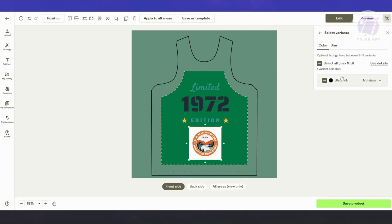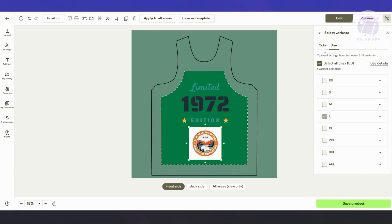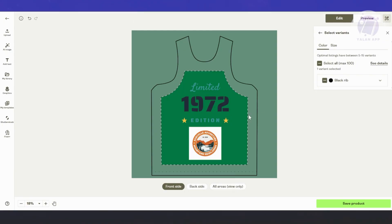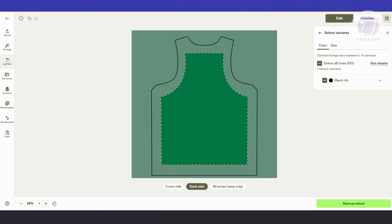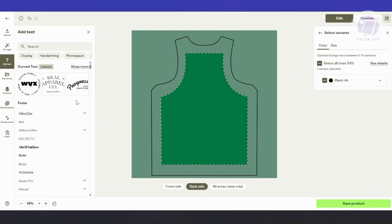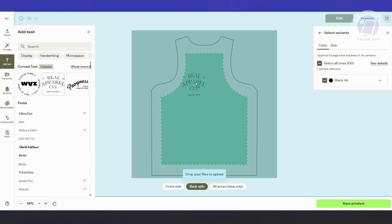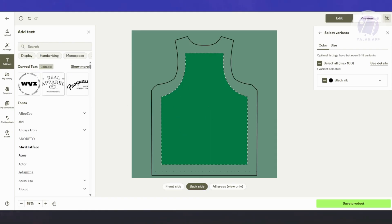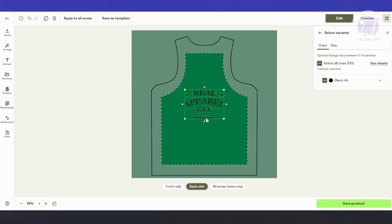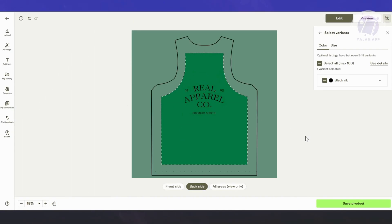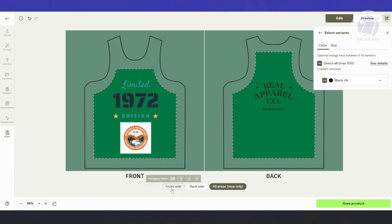You can also select variants here — for example, if you want to choose sizes like large, if you want to design it in a large format. By the way, this is just the front side here. You can go to the back side as well to design your jersey. You also have the all areas option, which is view only.